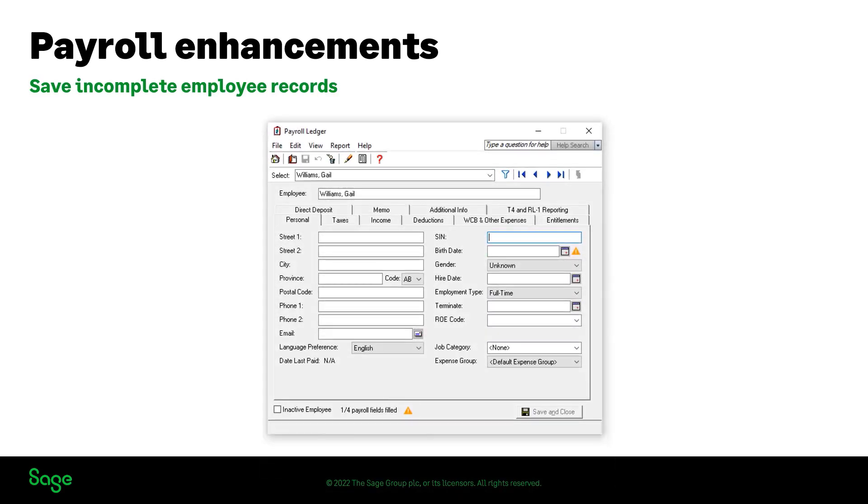You can also quickly create employees without inputting all payroll details. This can be useful if you want to use this employee as a salesperson or on a time slip, but do not have all the information on hand related to this employee.